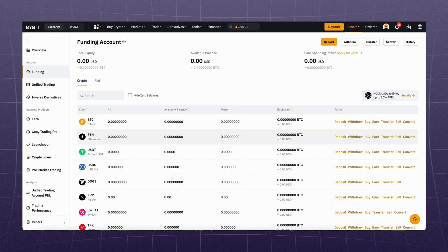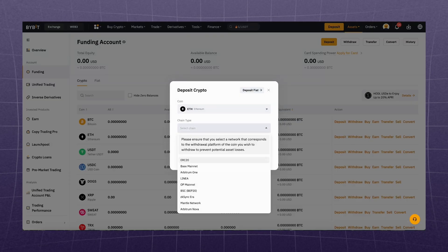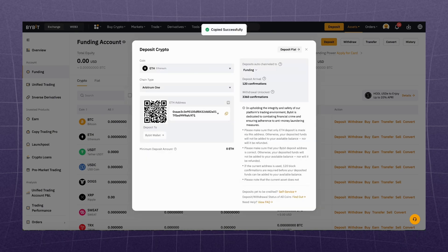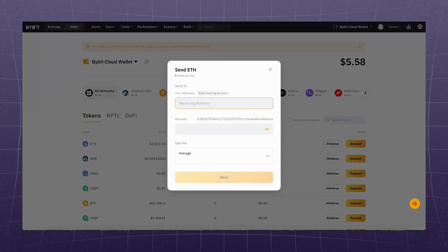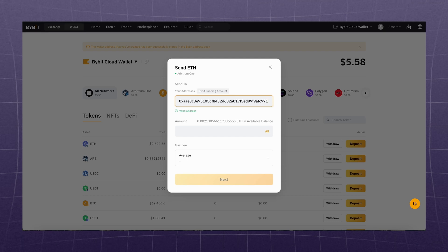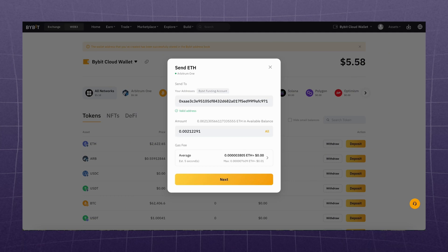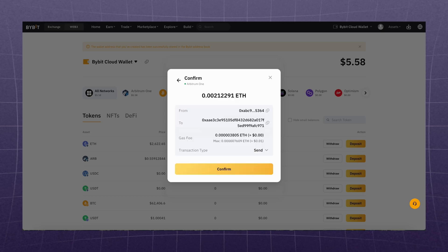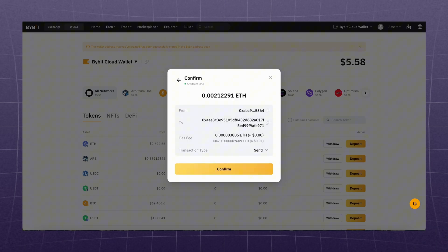Finally, let's try to withdraw our coins back to our exchange account. Go to your exchange account, Assets, Funding, ETH, select the Arbitrum network and copy the address. Then go back to your wallet, click Send, and paste the address. Or you can just click on Bybit Funding Account and the address will pull up automatically. Enter the amount, choose the gas fees — the higher the fee, the faster the transaction will go. Click Send, enter the confirmation codes, and it's done.